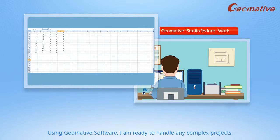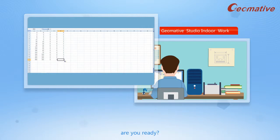Using Geomative Studio software, I'm ready to handle any complex projects. Are you ready?